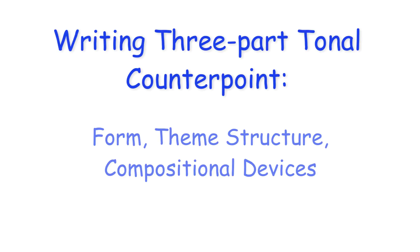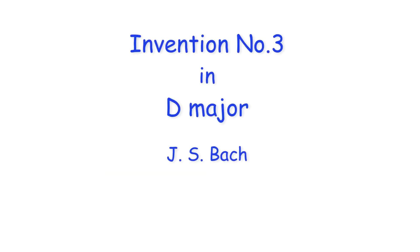Hi everyone. Today I'll be looking at the form, thematic structure and use of compositional devices in J.S. Bach's Invention Number 3 in D major.